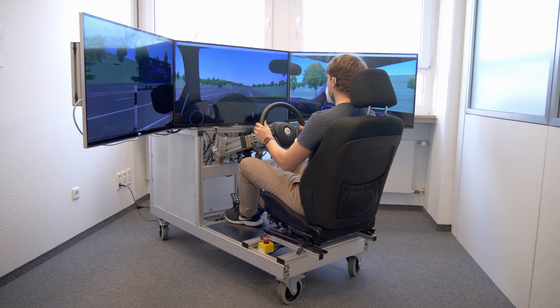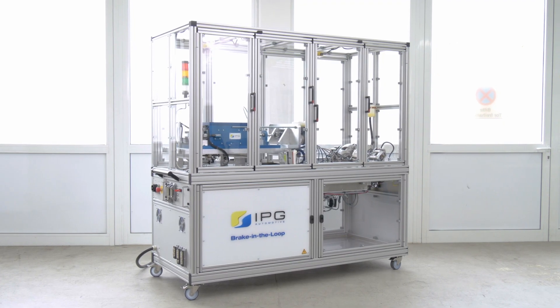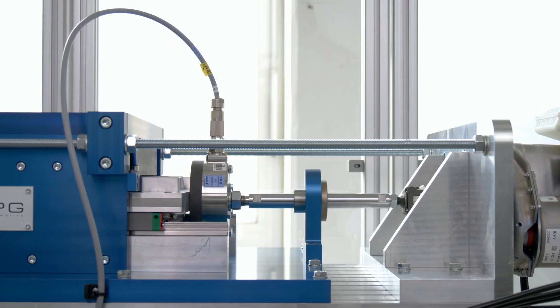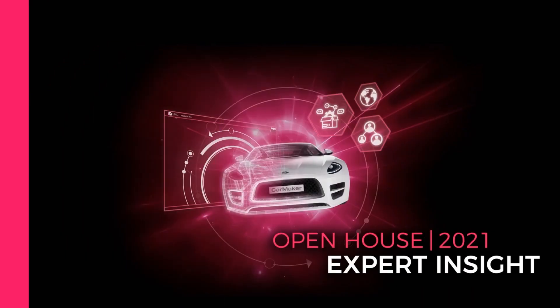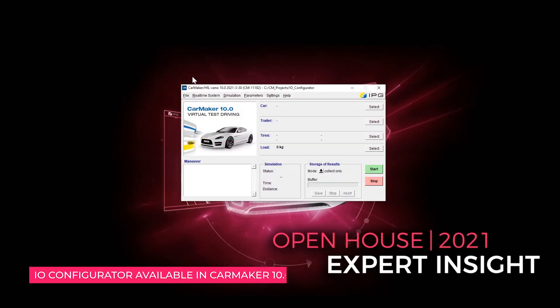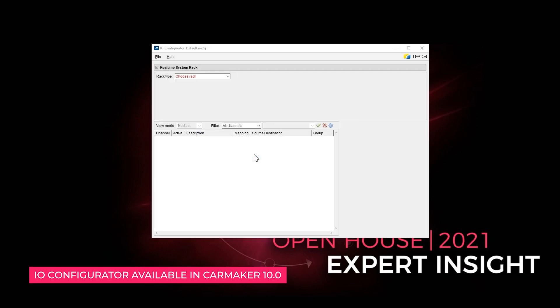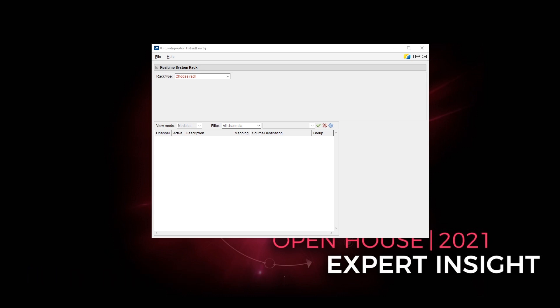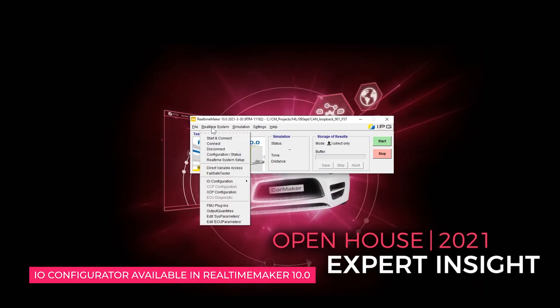For a comfortable and quick setup of these interfaces, the I.O. Configurator is introduced with CarMaker 10 release. The I.O. Configurator is a software extension in form of a graphical user interface. It allows for easy configuration of the hardware interfaces of an XPAC4 system. The user interface of the I.O. Configurator is available from CarMaker 10 onwards as well as in real-time Maker 10 as a freeware tool.